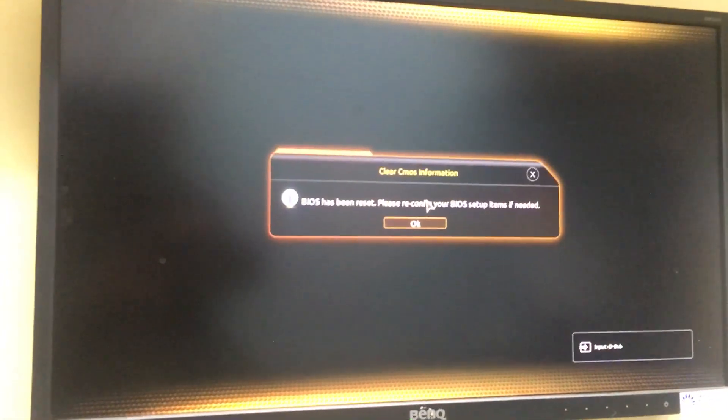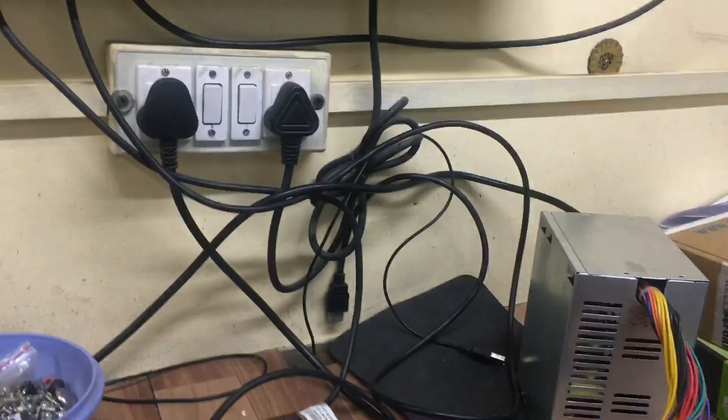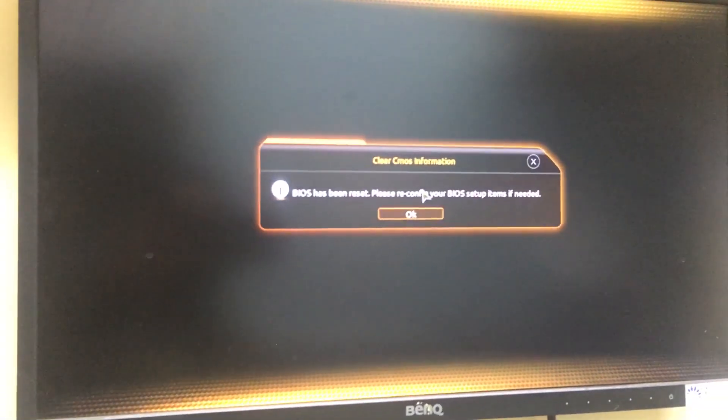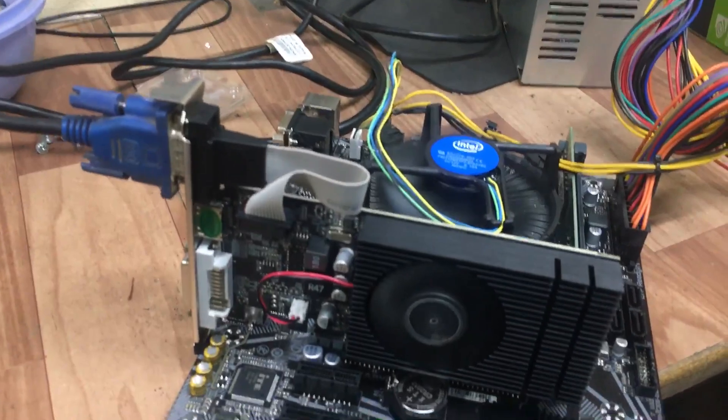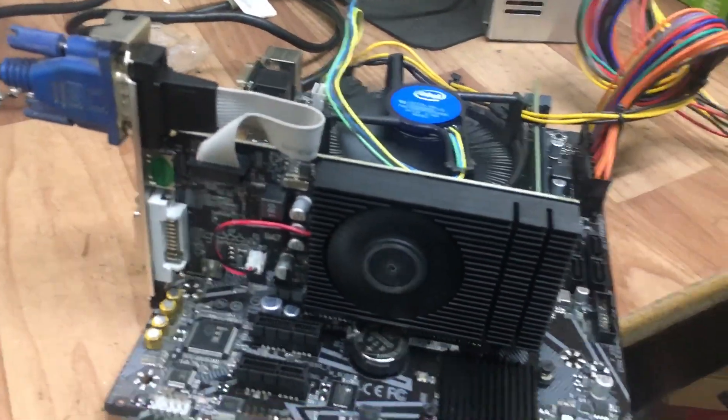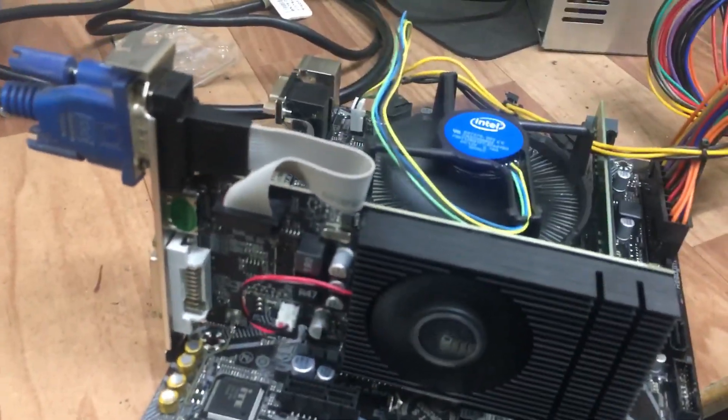Yes! Now the board and processor are working fine. Thank you.